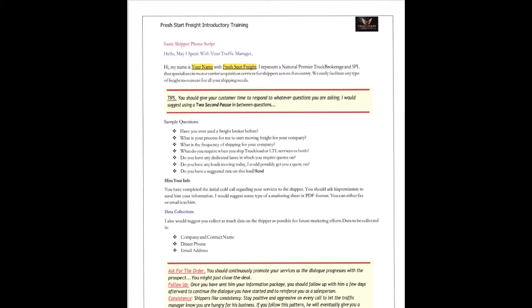Now, here's your questions. Here's some sample questions to put in your tool belt for cold calls. Have you ever used a freight broker before? What is your process for me to start moving freight for your company? What's the frequency of shipping for your company? What do you require to ship: truckload or LTL services or both? Do you have any dedicated lanes in which you require quotes on? Do you have any loads moving today I could possibly send you a quote on? Do you have a suggested rate on this load?